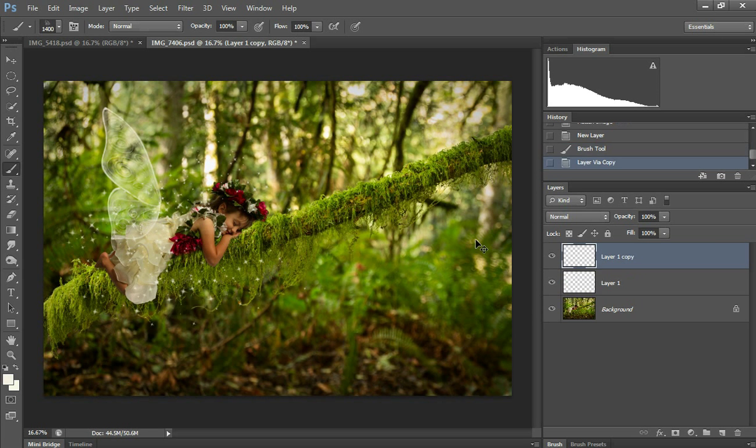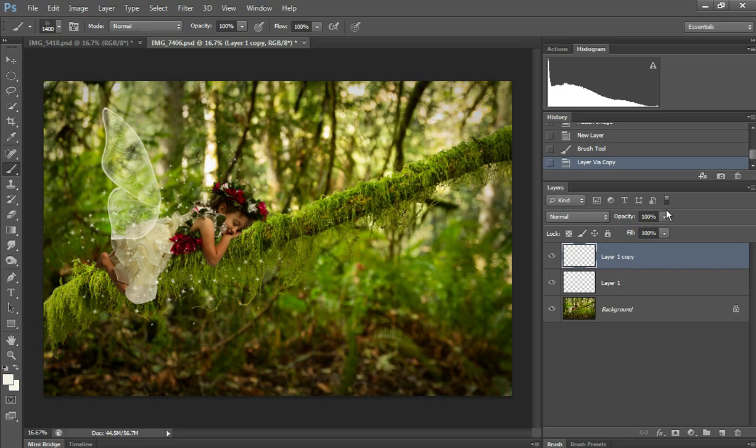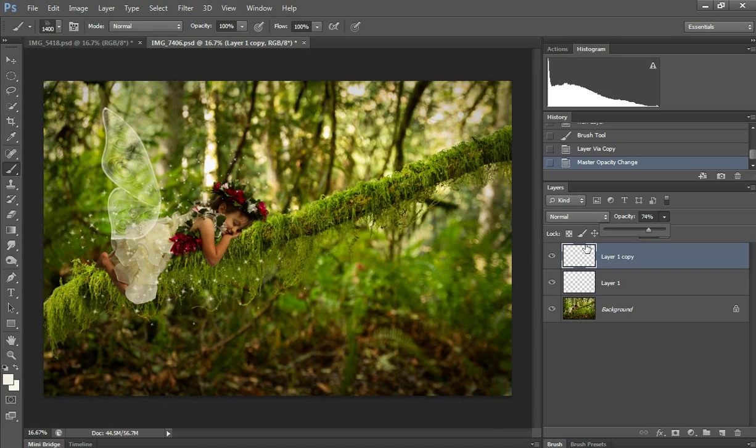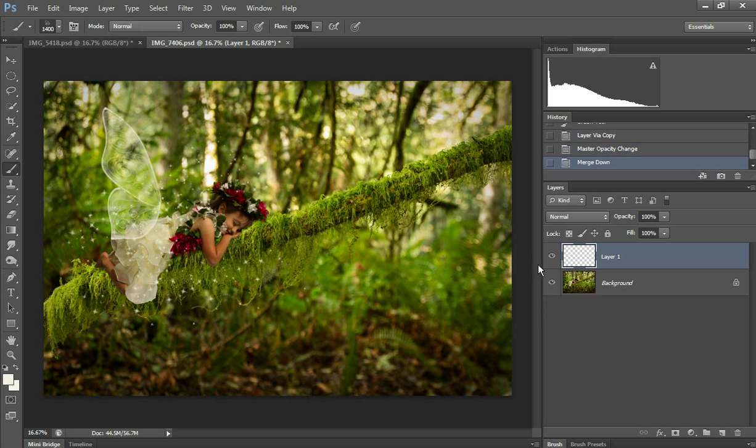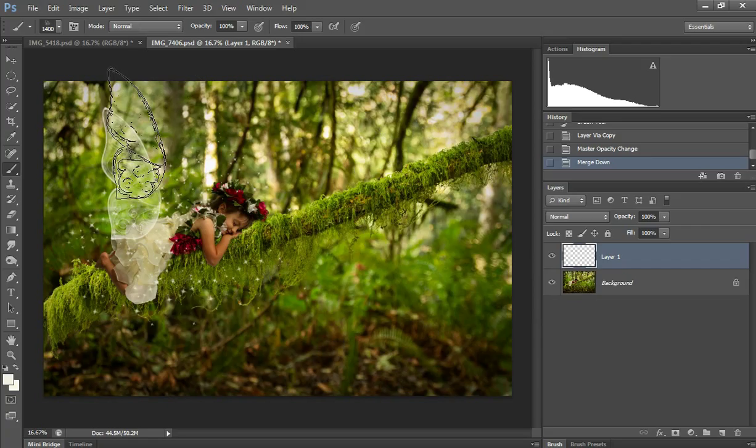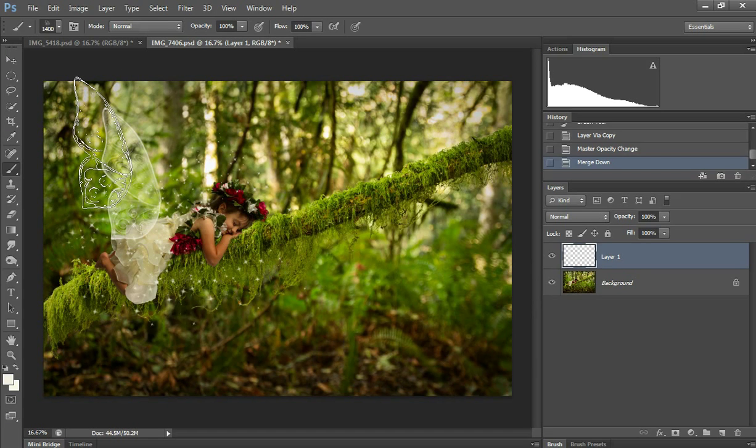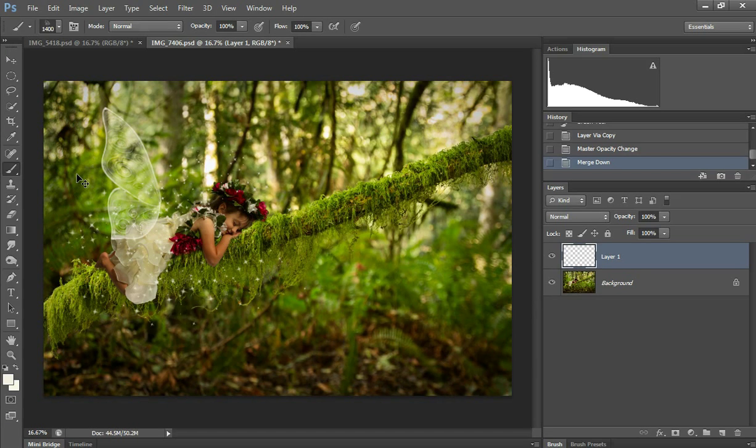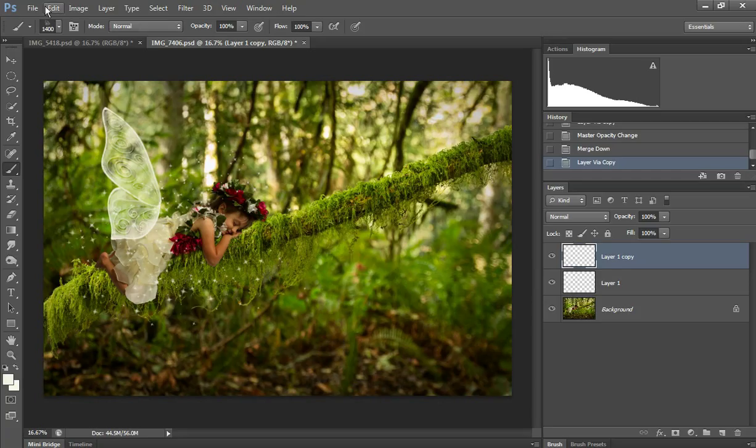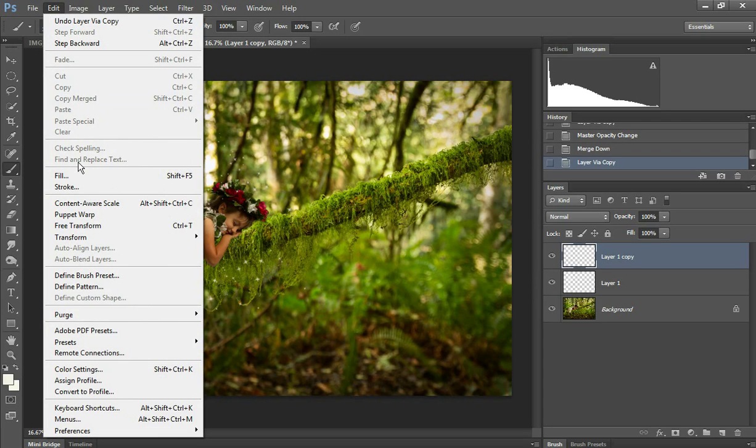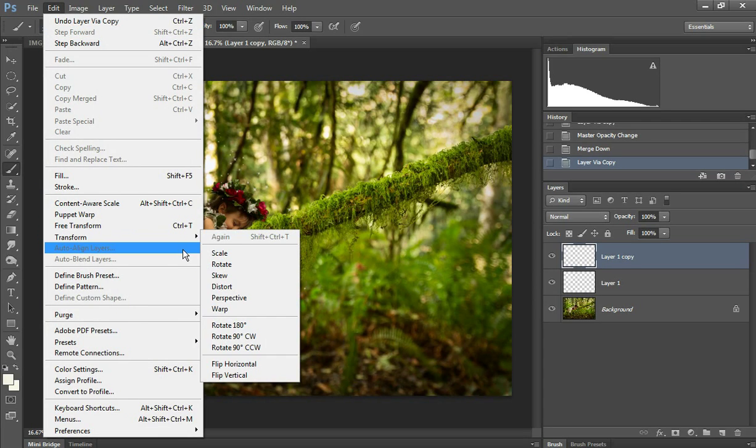This one needs to be darker, so I'm going to Control J and take it down a little bit. I'll probably leave it at 75. I'm going to Control E, and that merges it together. Then I'm going to do Control J again, but this time it's for the other wing.